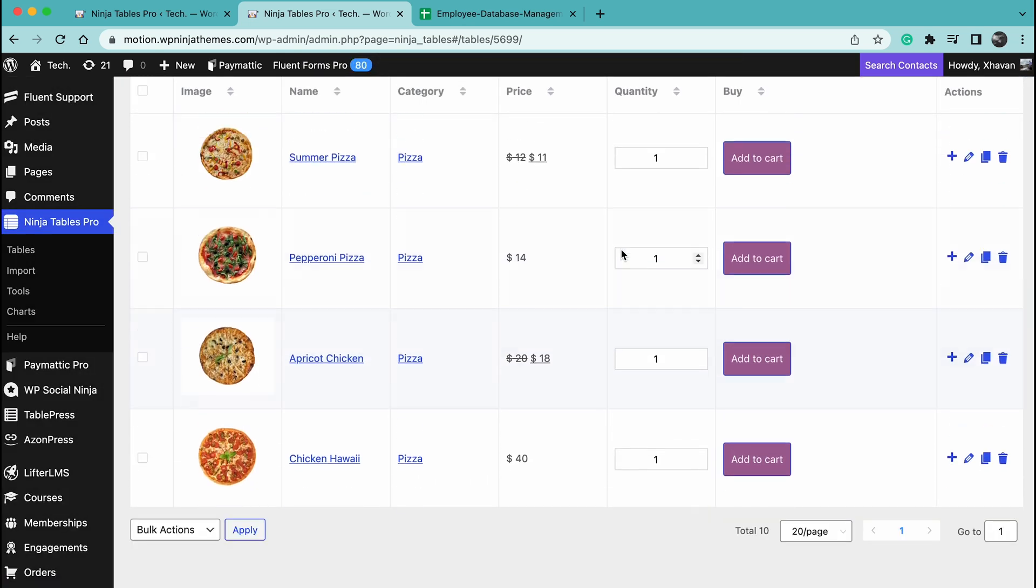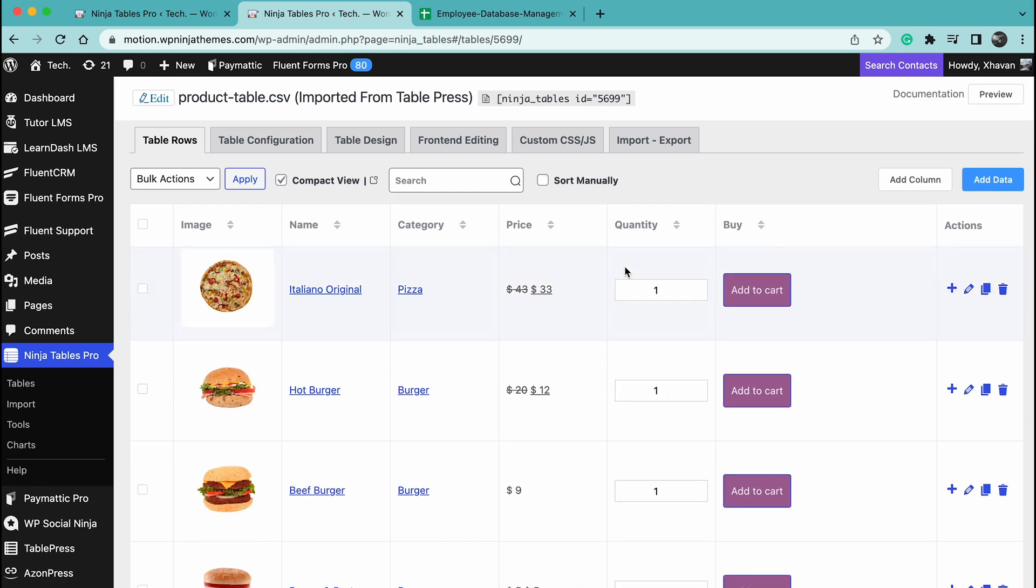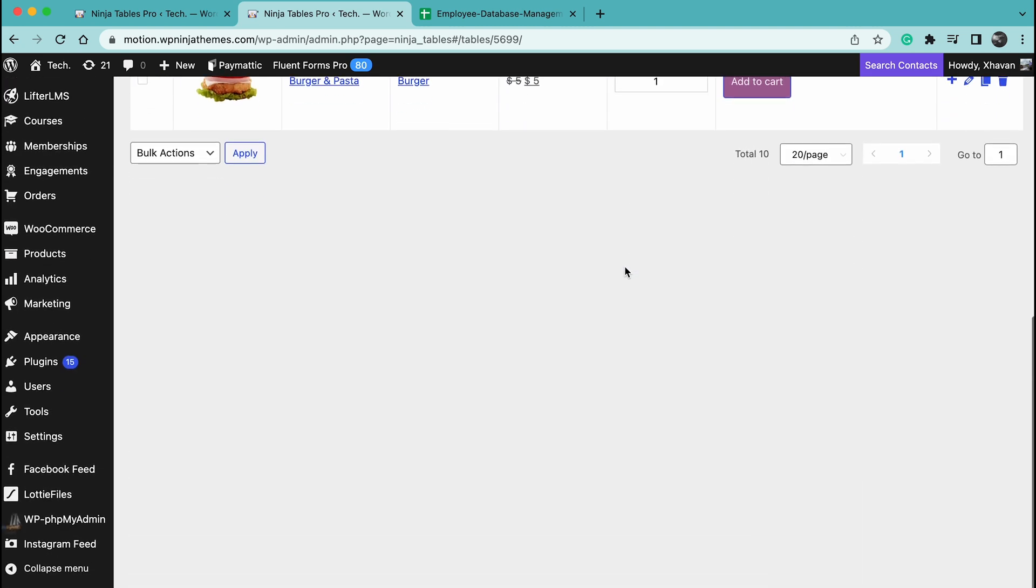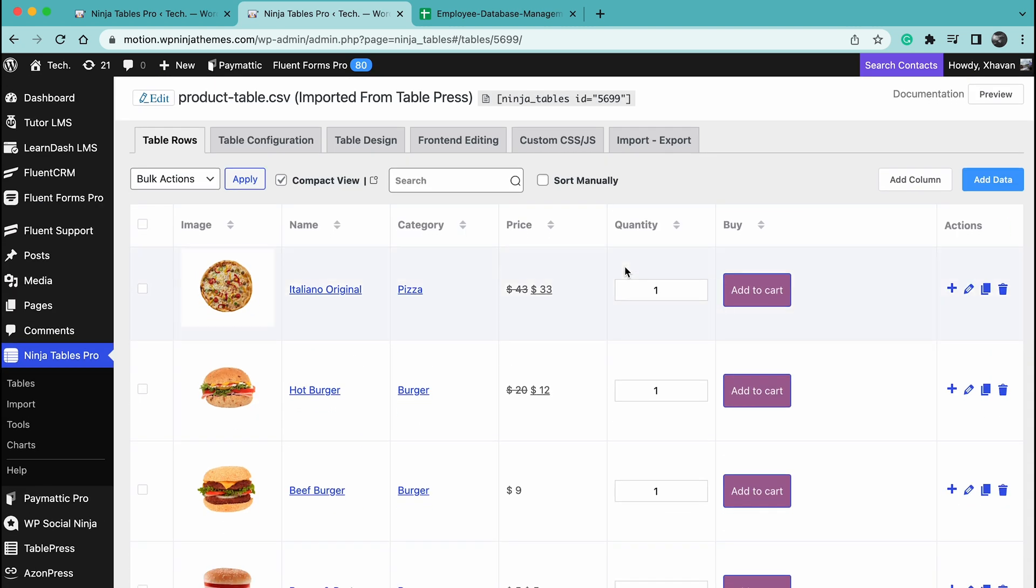No hassle needed. You can follow this same procedure to import from data tables generated by Subsystic and Ultimate Tables.